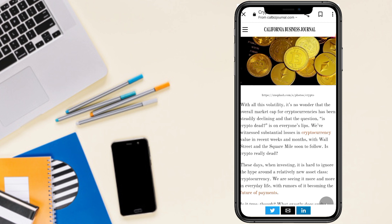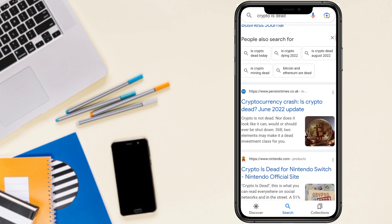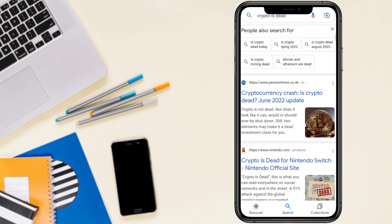We have witnessed sustainable substantial losses in cryptocurrency value in recent weeks and months, with Wall Street and Square Mile soon to follow. This cryptocurrency really dead?